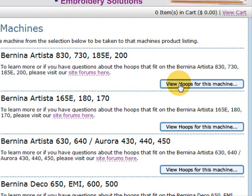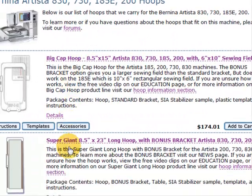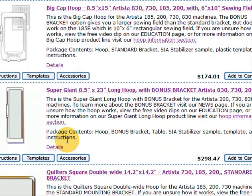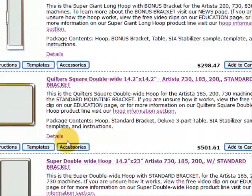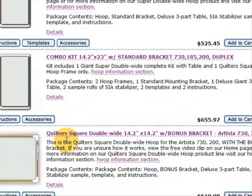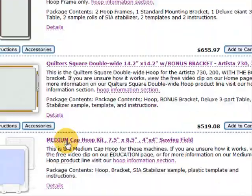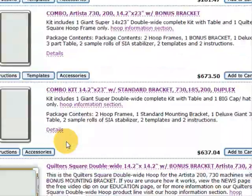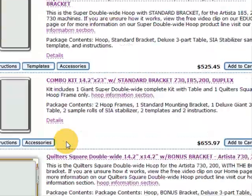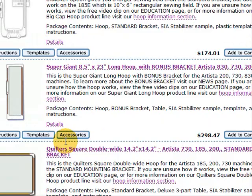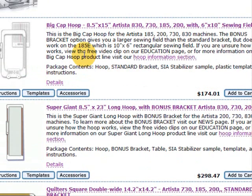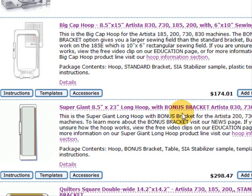So we left-click on that, and the various hoops that are available for that machine are shown. It's quite a big range just for those machines, as you can see. Now if we go back up to the top of the screen, I'm going to leave the cap hoops for the moment. The first one we're going to look at is the Supergiant Long Hoop, and so we need some information about that.